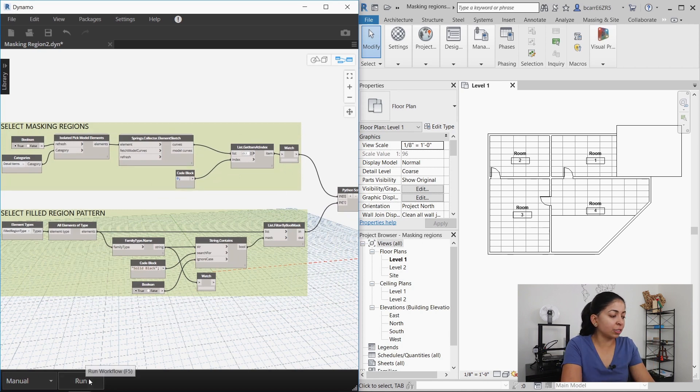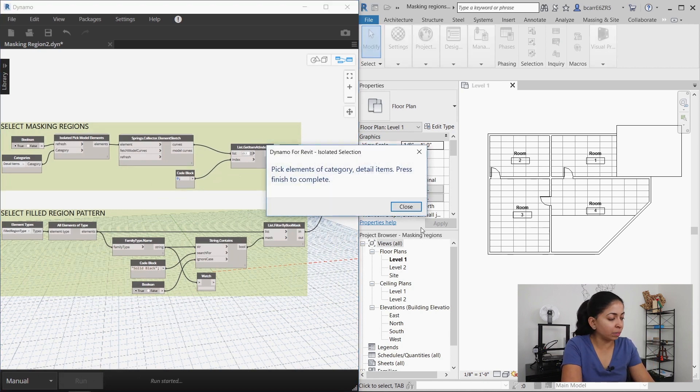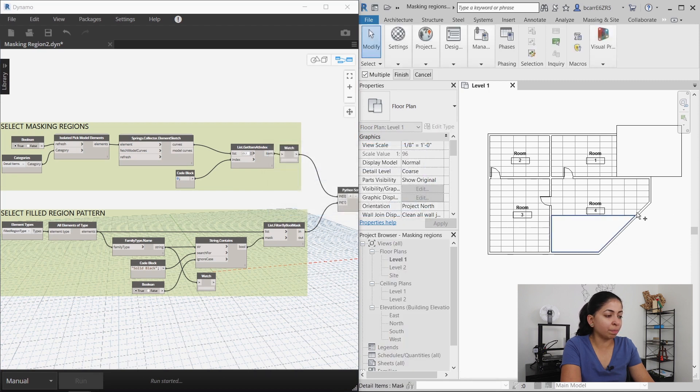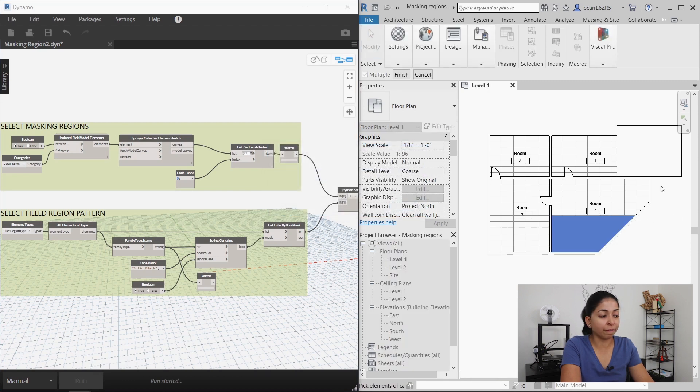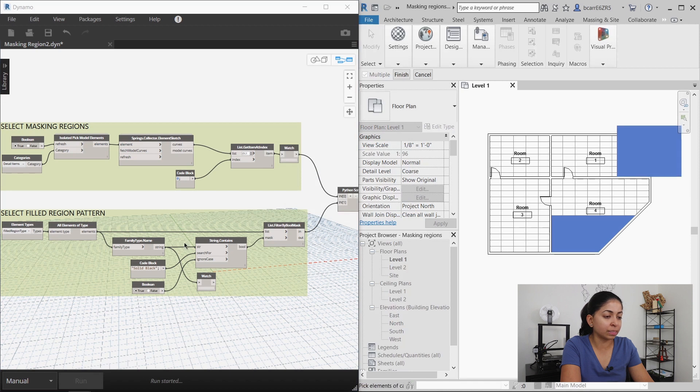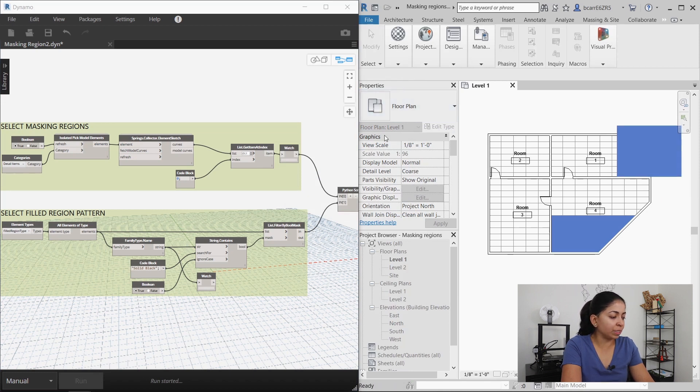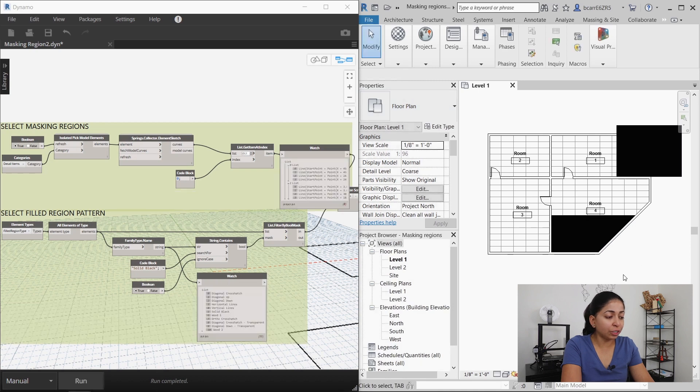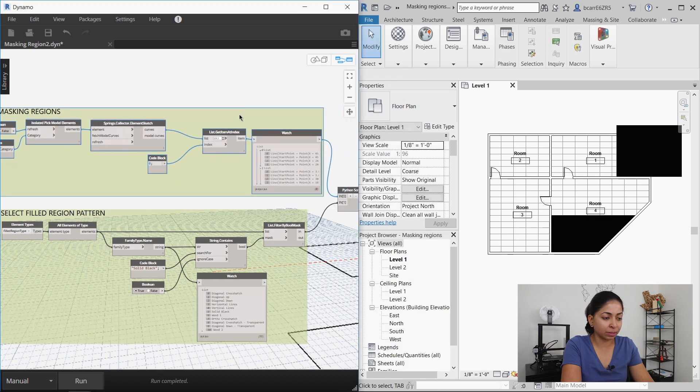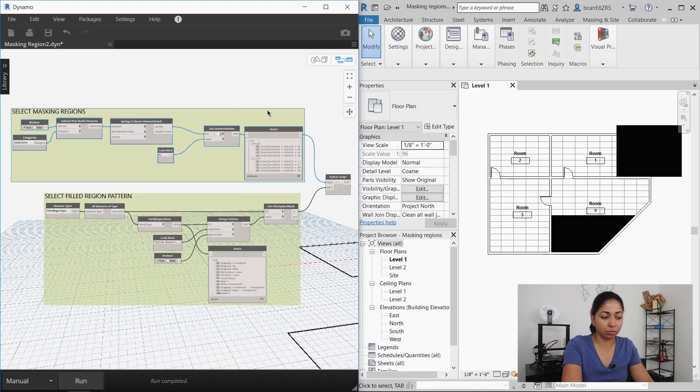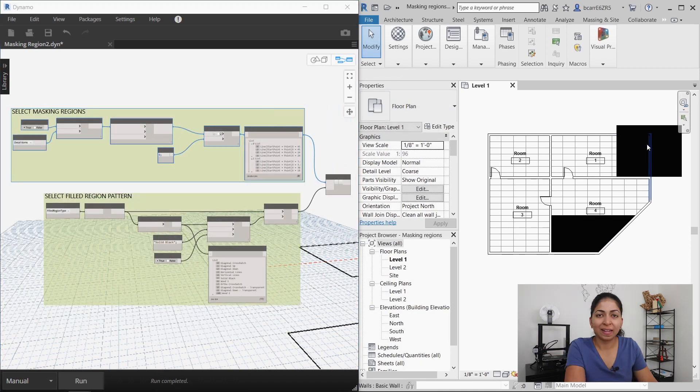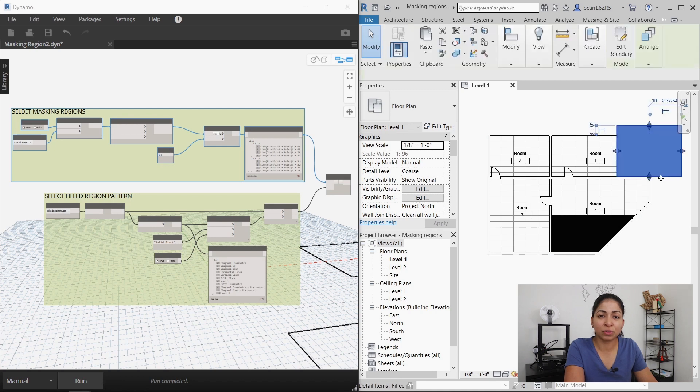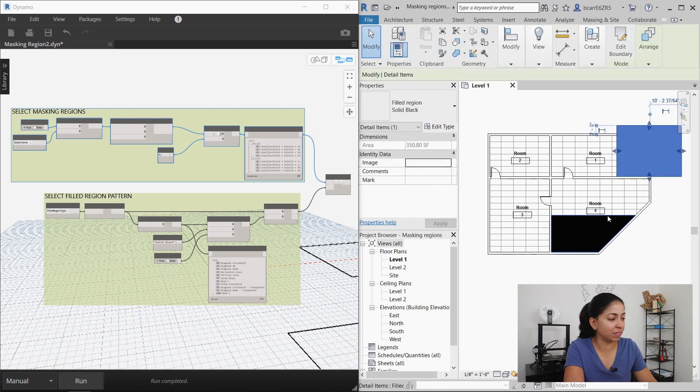The first thing I'll do is run this just so you see how it works and I get a dialog box asking me to pick elements of the category detail items. So I'm going to select these two masking regions and what the script is going to do is create two new fill regions with a solid black pattern which is what happened. Let's look at this Dynamo script to see how it works.